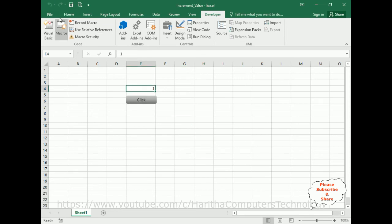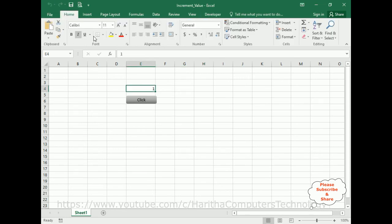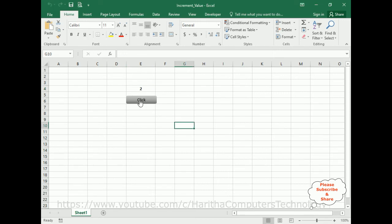Now we have the value starting at one. Let's center it on the Home tab. Clicking the button: one, two, three, four, five, six, seven, eight, nine, ten, eleven — it's incrementing the value by one each click.